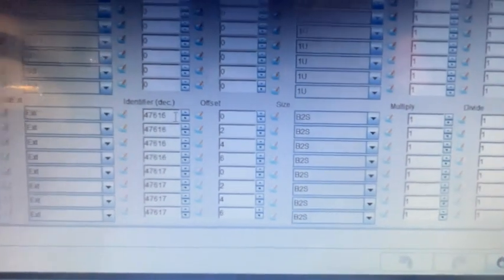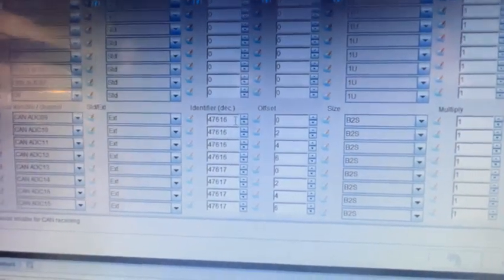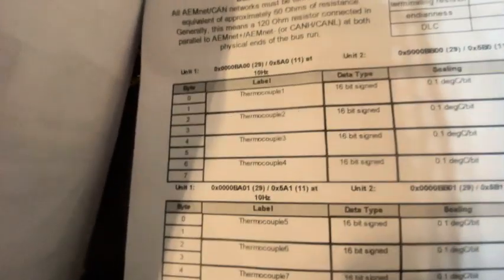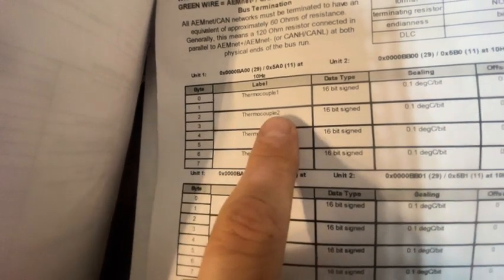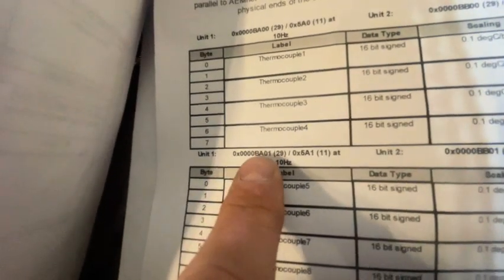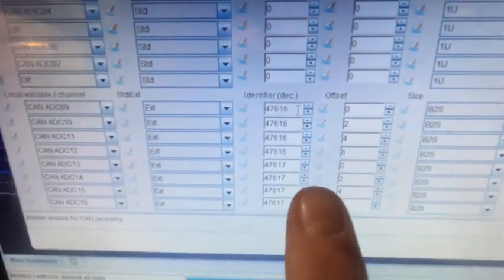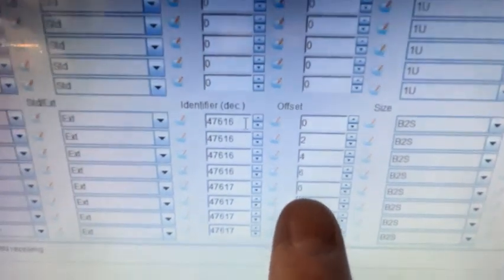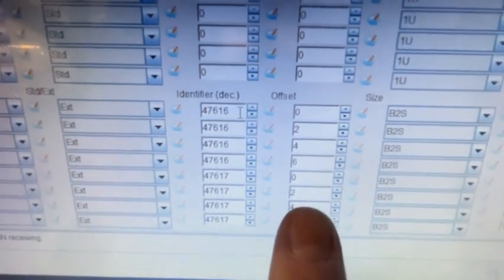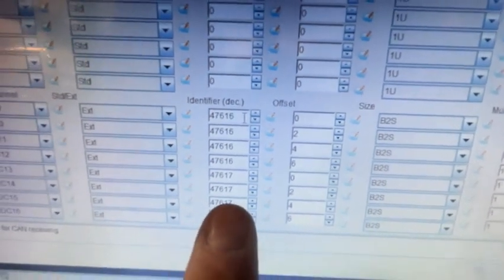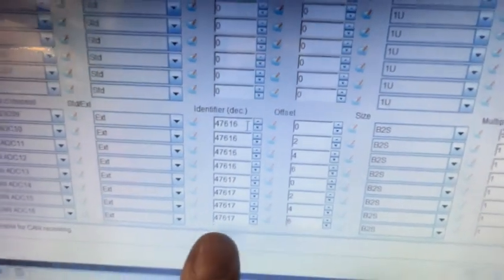You have to offset it depending on which byte you want to read. You would offset to byte 2 to read the second thermocouple, byte 4 for the third thermocouple, and byte 6 for the fourth. You're just going to add onto your decimal — so you can see this one starts at 47,617. Offset of 0 for the first thermocouple, 2 for the second, 4 for the third, 6 for the last one.